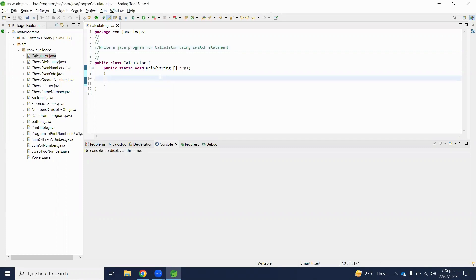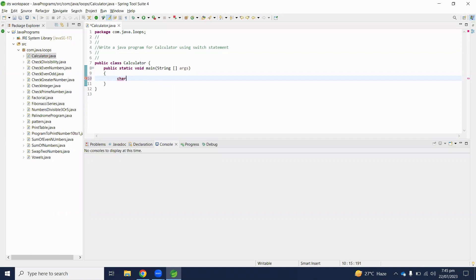Let's start to write down this program. First of all, to decide which arithmetic operator operation we will perform, we require some operator. Here we are declaring some character operator copy.